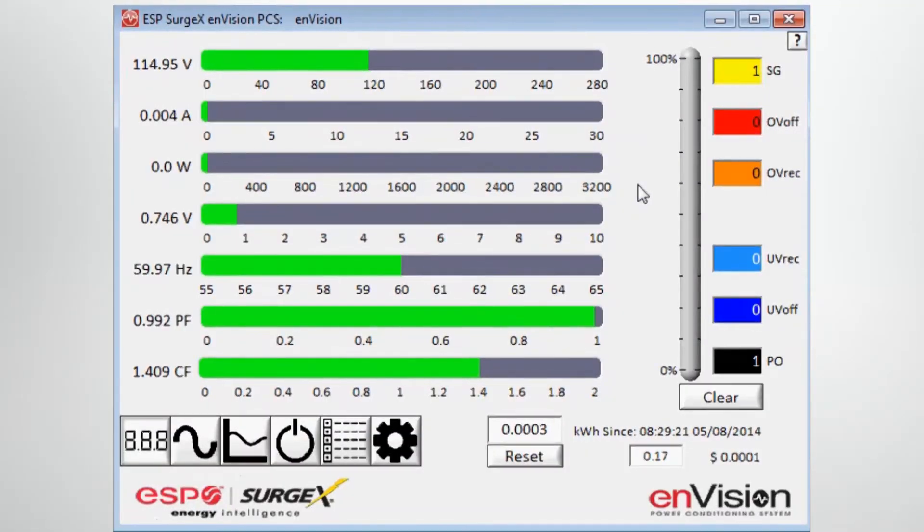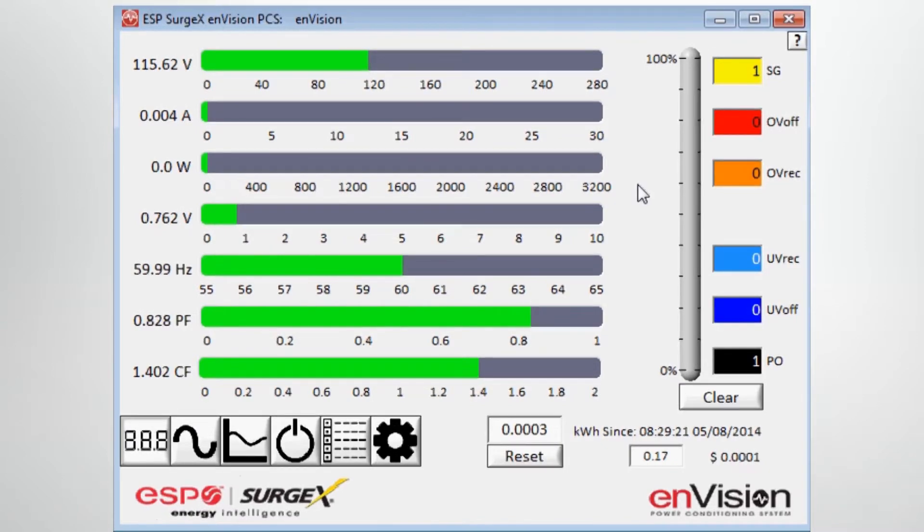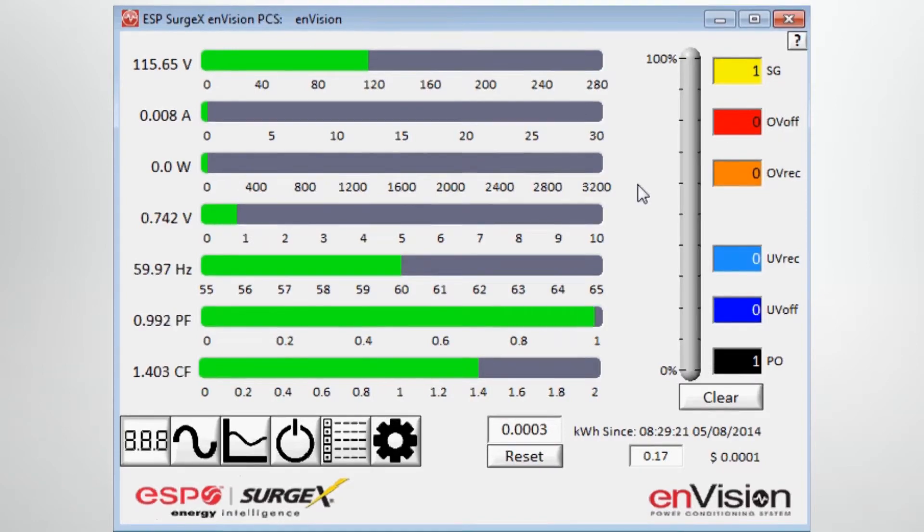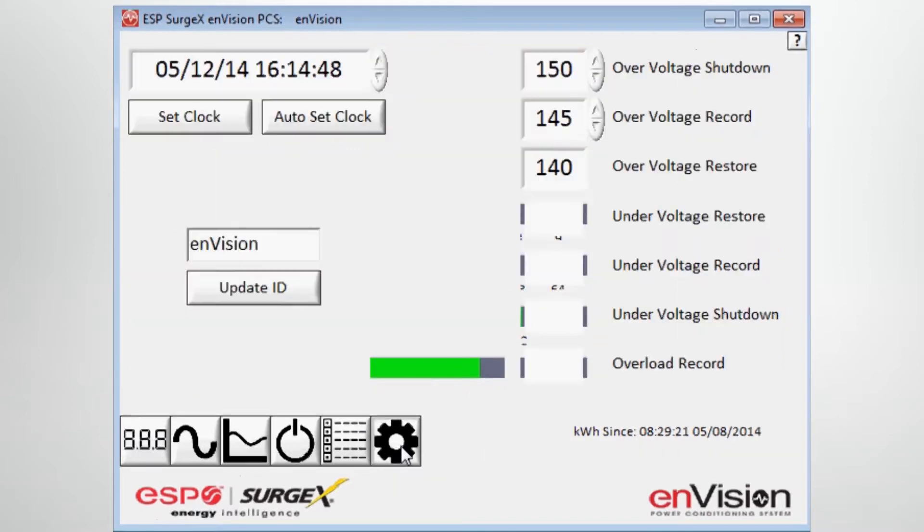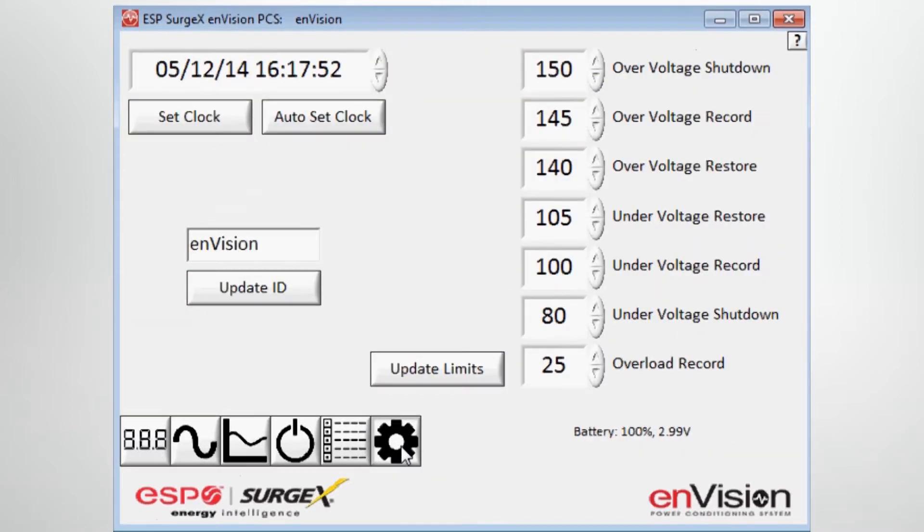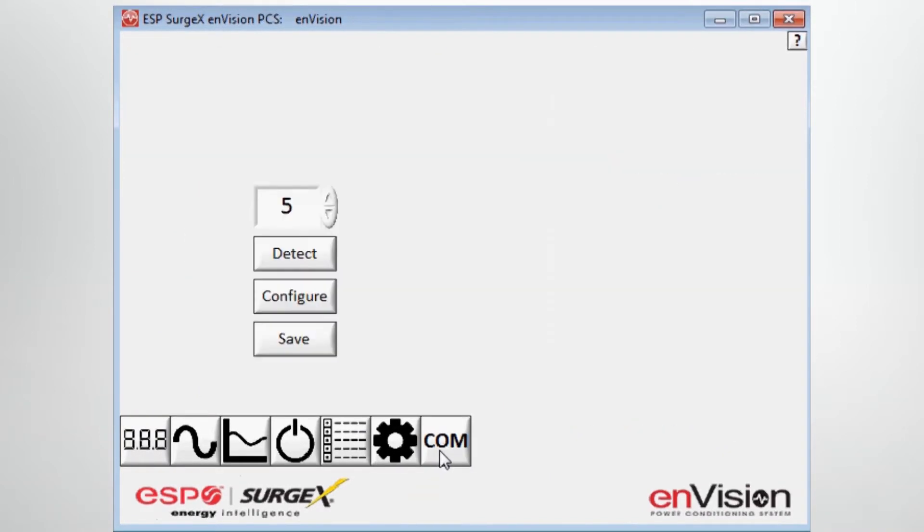We're here today to talk about the ESP Surgex Envision PCS Diagnostic Software. The first thing in using the software, in order to set it up properly, is to go to the Setup button, hit that one more time until you get the Comm button to come up.